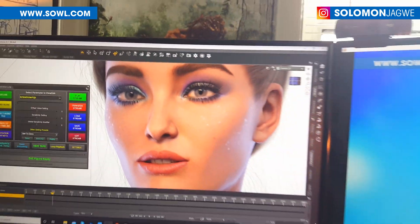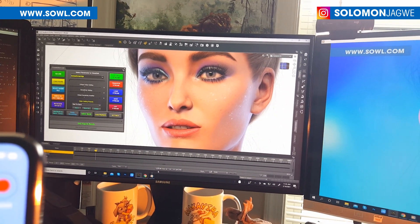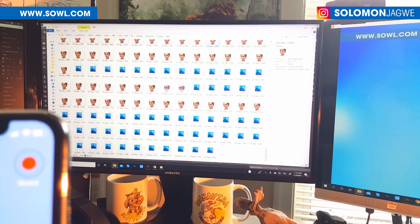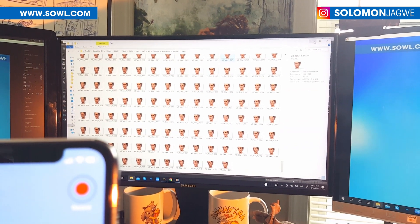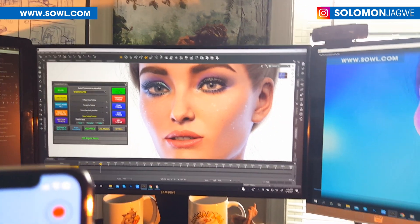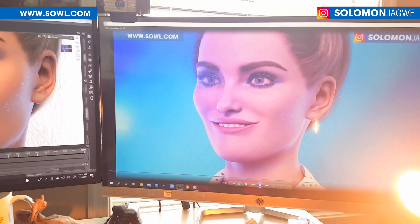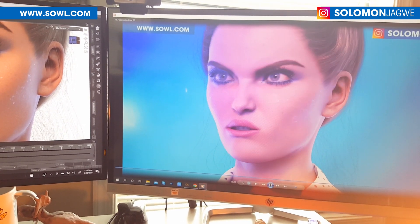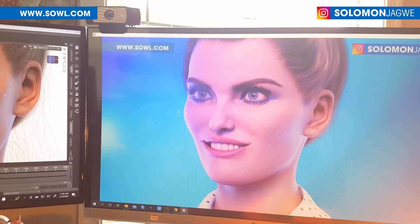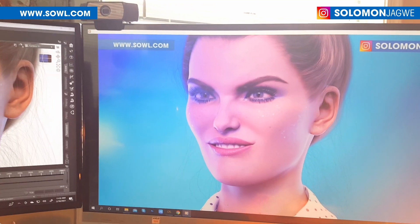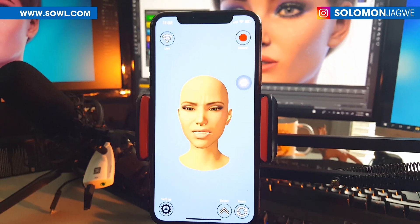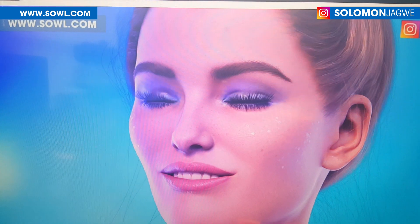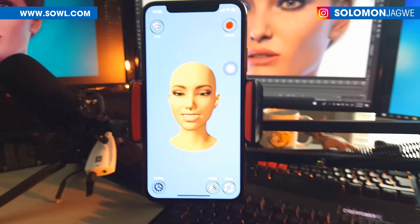Now I'm going to show you the animation. I rendered about 1074 frames. Let me go ahead and play the animation so you can see what it looks like. That's Genesis 8.1 as a Victoria 8.1 character, and it works very well with the Face Motion app.